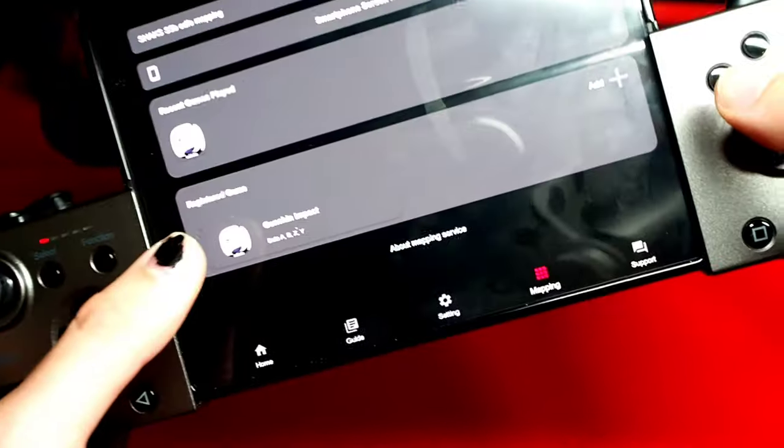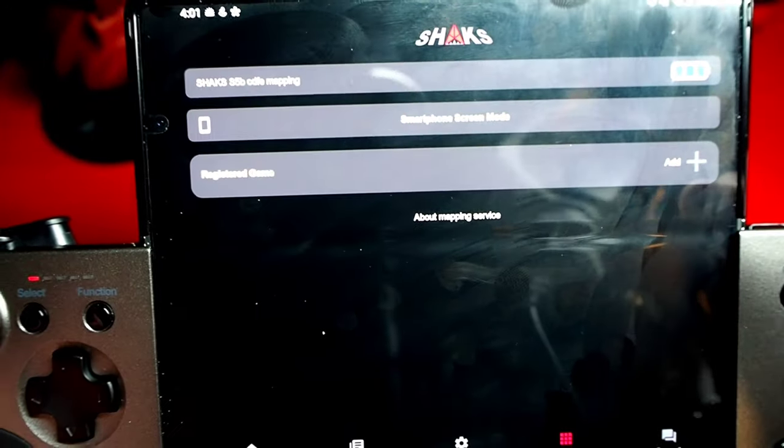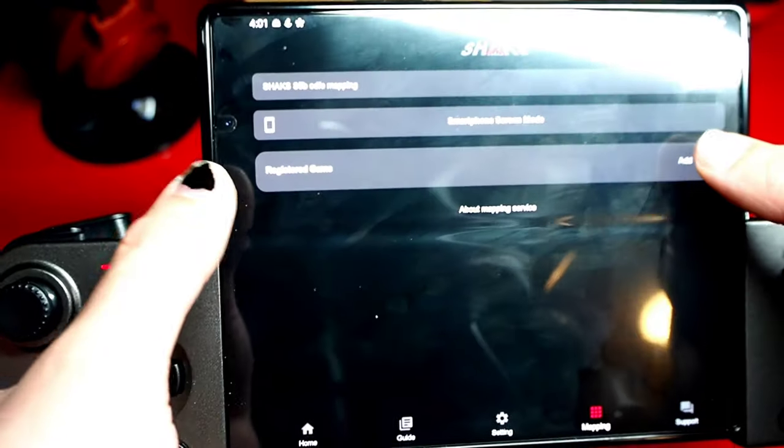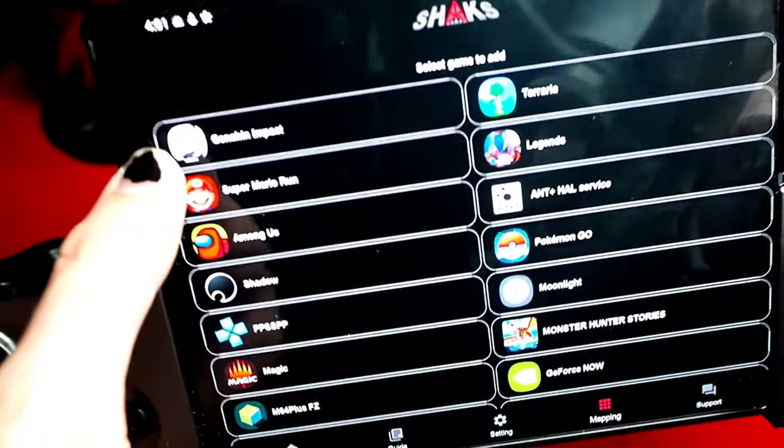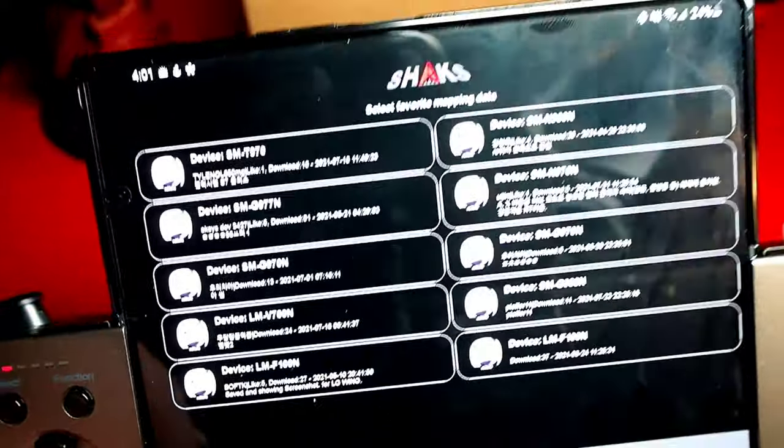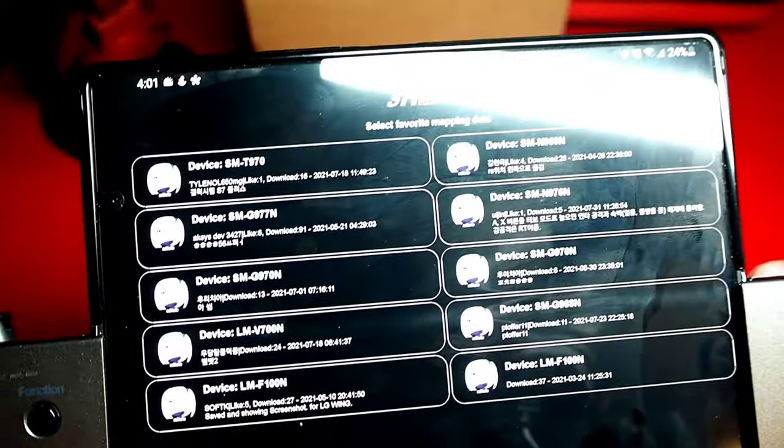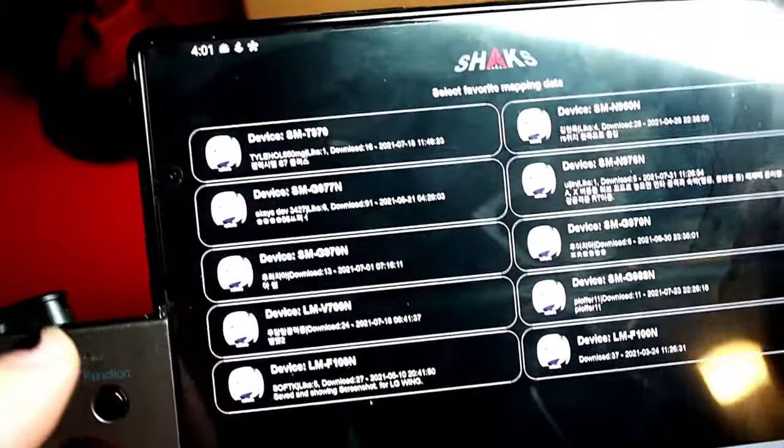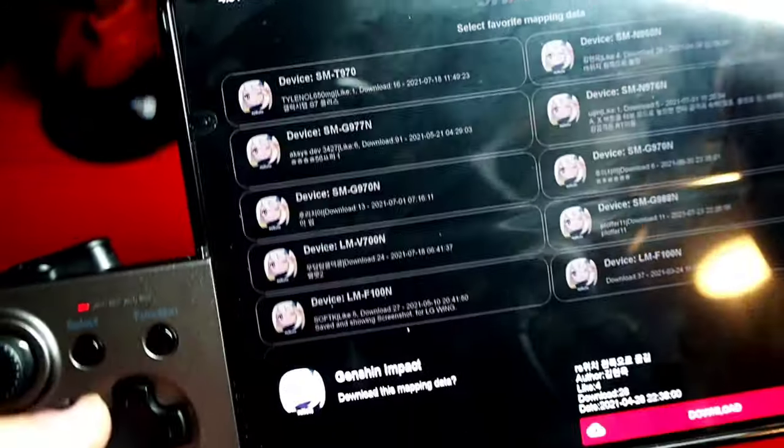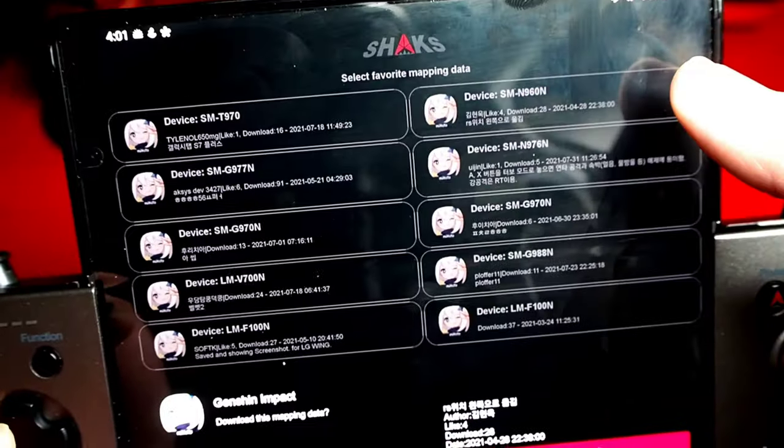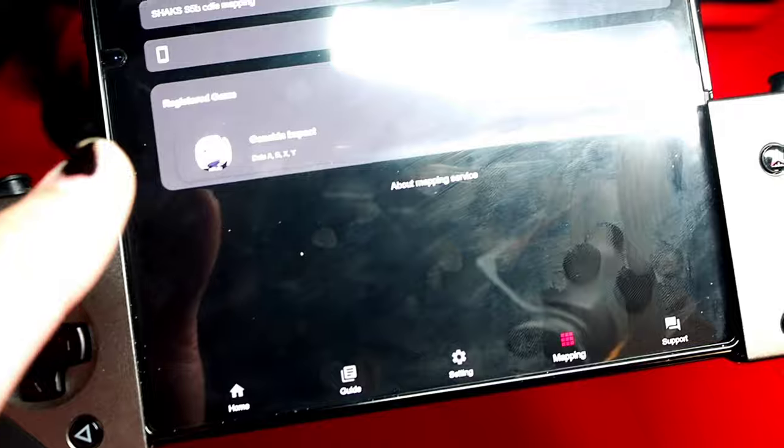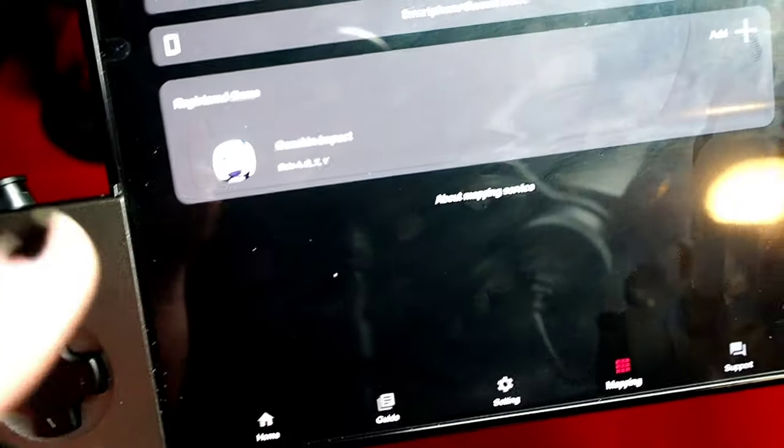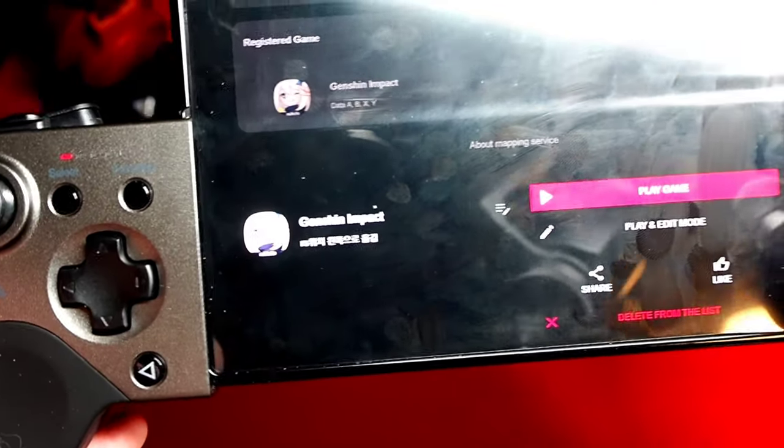Now we're just going to go to mapping. We're going to hit register game and then search games. I am going to choose Genshin Impact for this demonstration. It's cool, whenever you select a game it is going to give you a handful of options depending on your device. I'm just gonna click one and it's gonna ask me to download it. You download it and it pops up as a registered game.